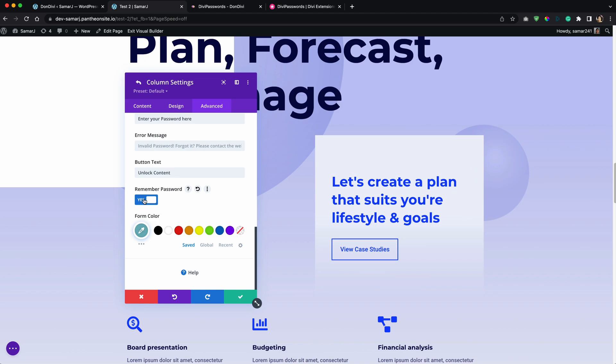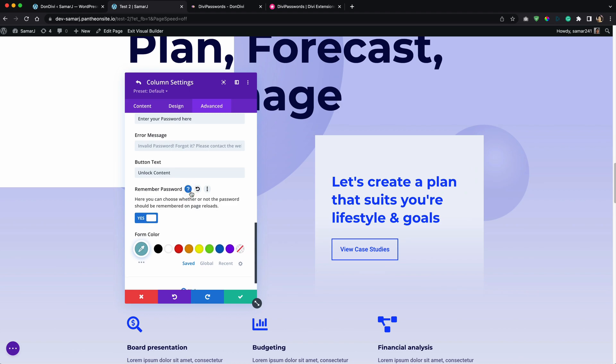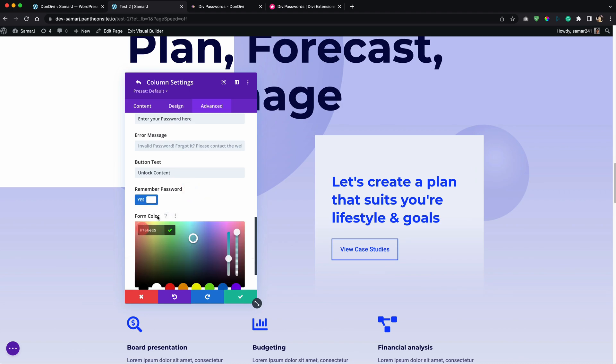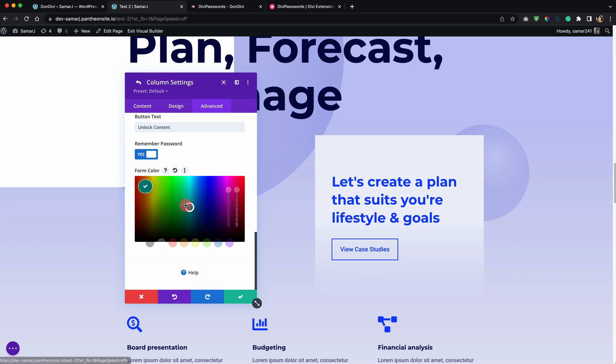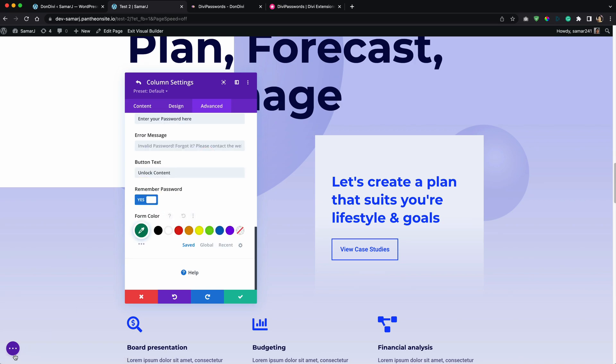And you can enable this so when a user has entered the password, if they refresh the page it will not ask for a password again, it will remember it. But if you don't want that you can disable this option. You can also read more here, and for the form color let's have a different color here, something like this.